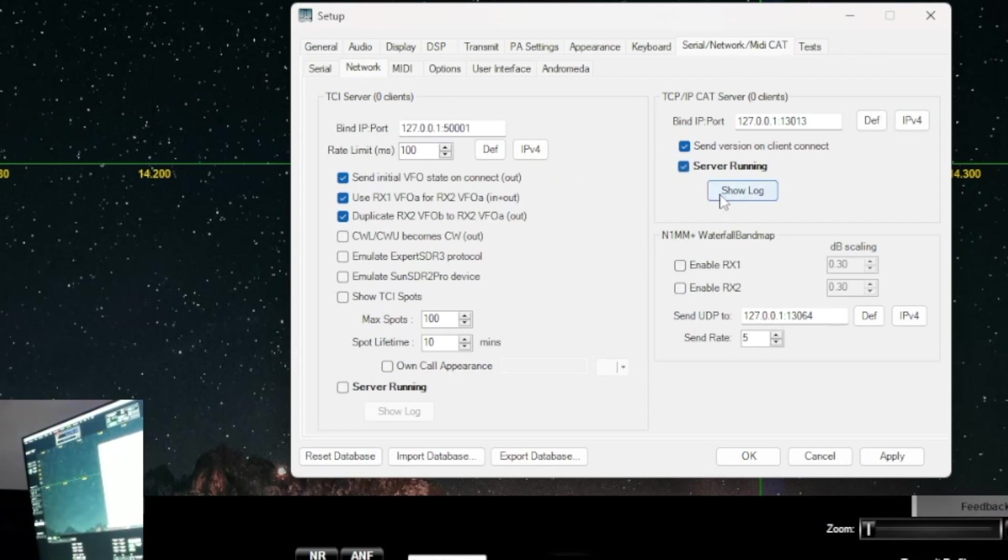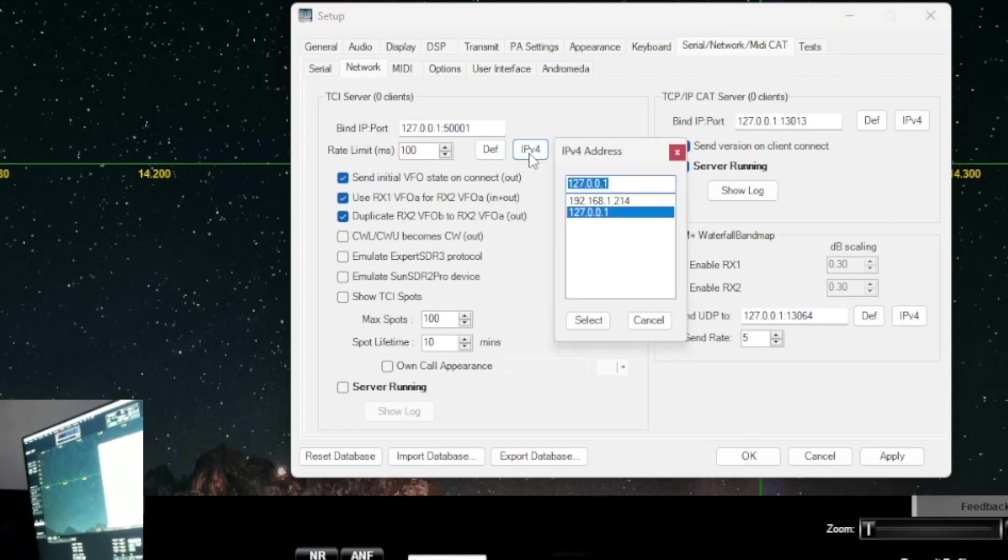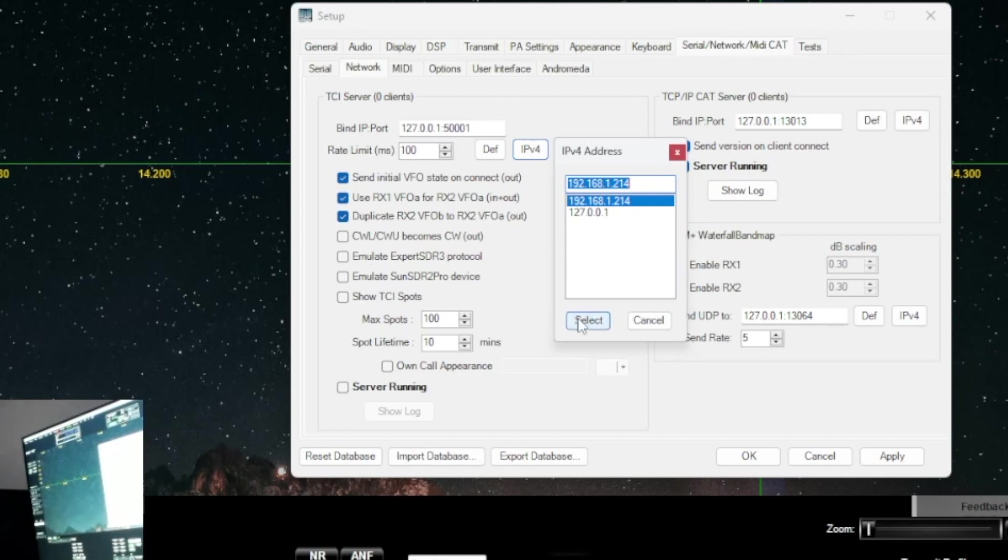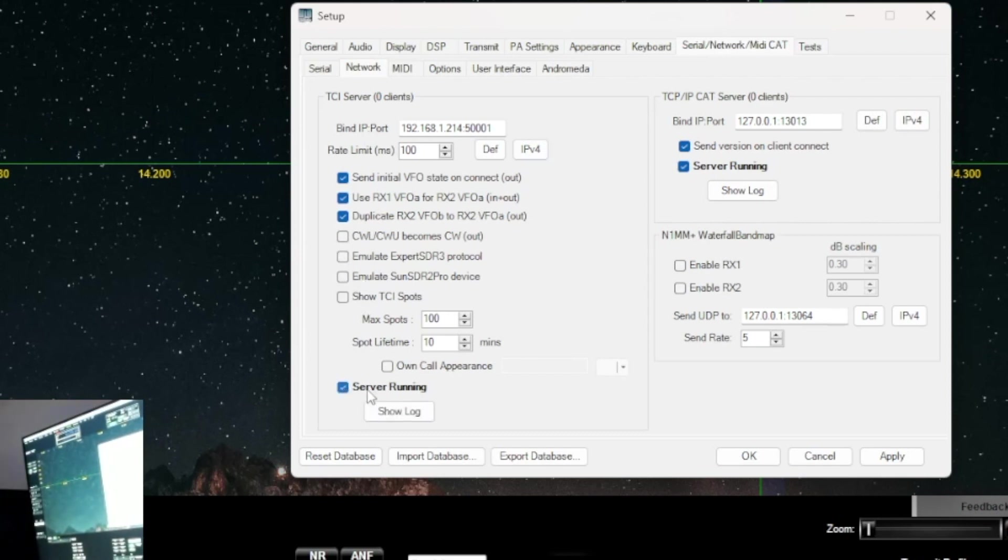Okay, the server is running, click on that box. Now over to the TCI. Leave this rate limit to 100 milliseconds, click on Define. Now click on IPv4. This is the one you want to select where it says 192.168.1.214. And everything else is these three are checked and then these four are not checked. And then you want to also check mark the server running.